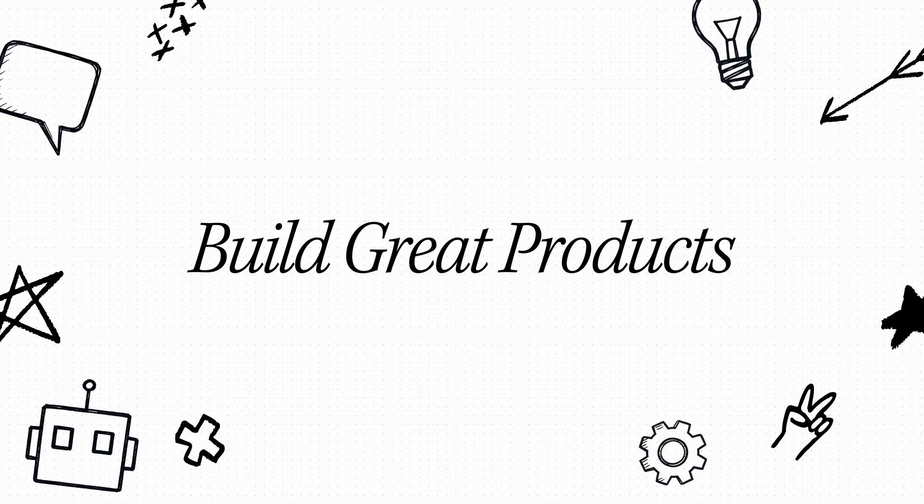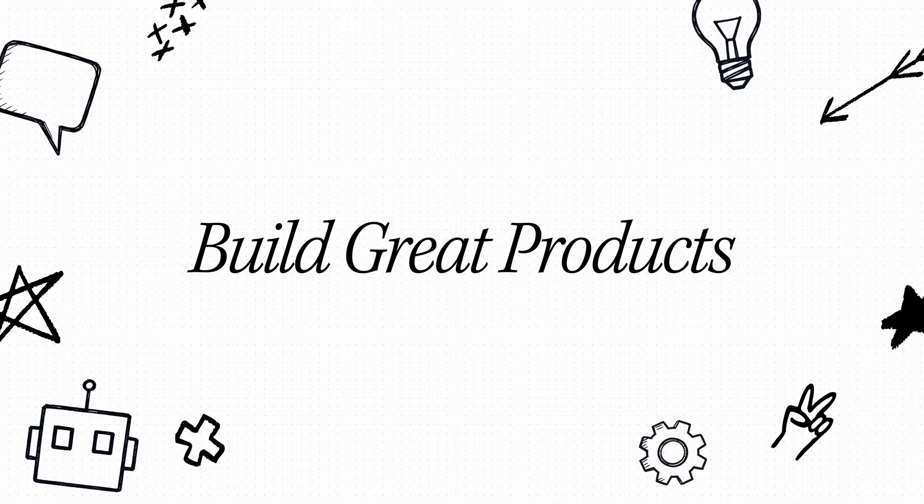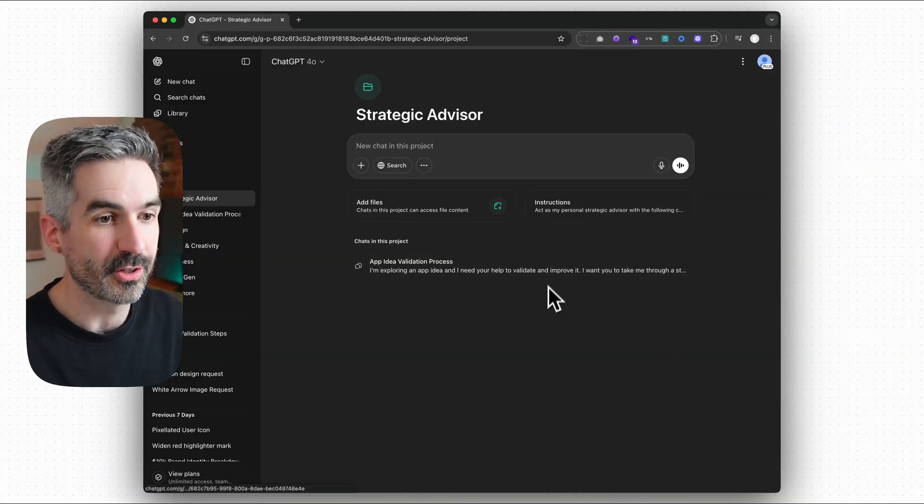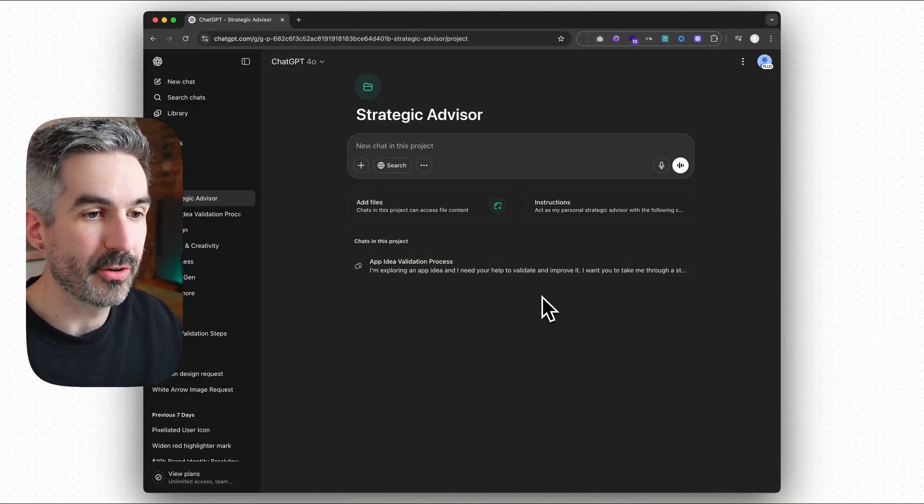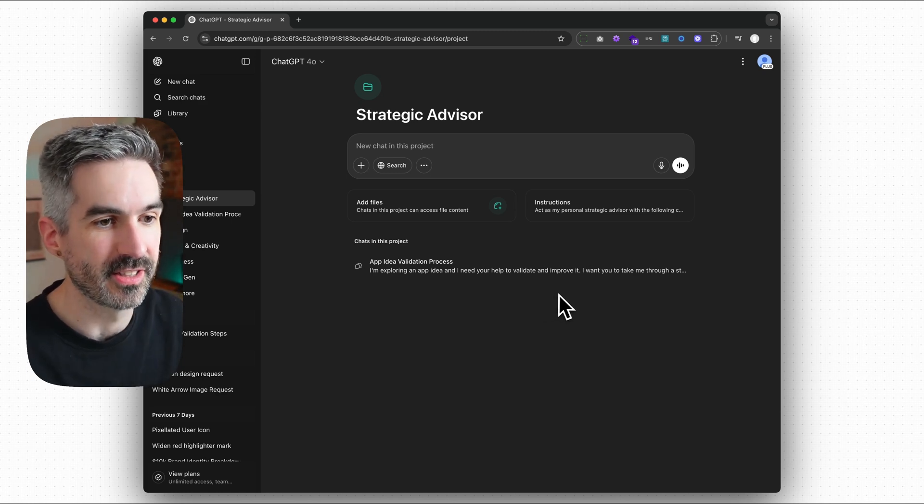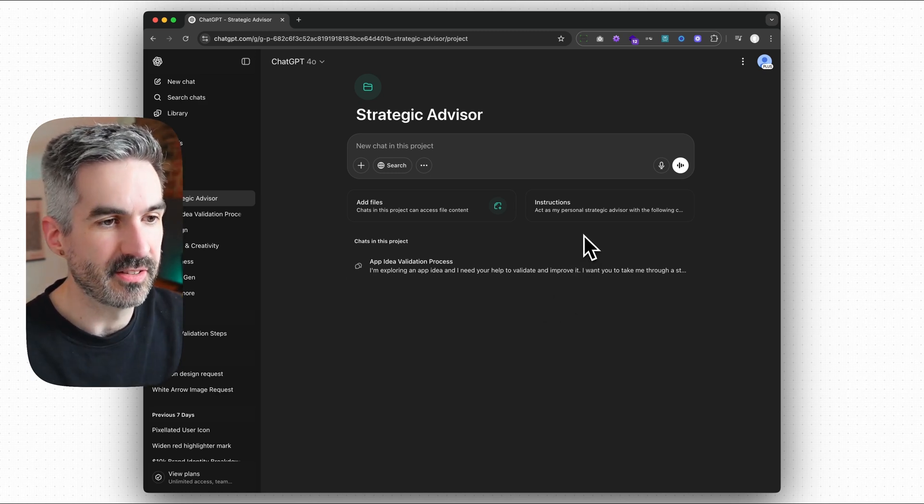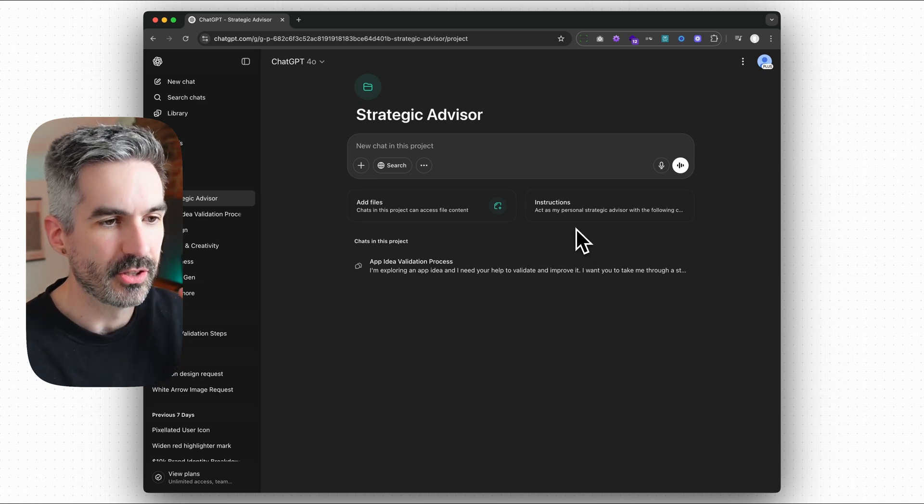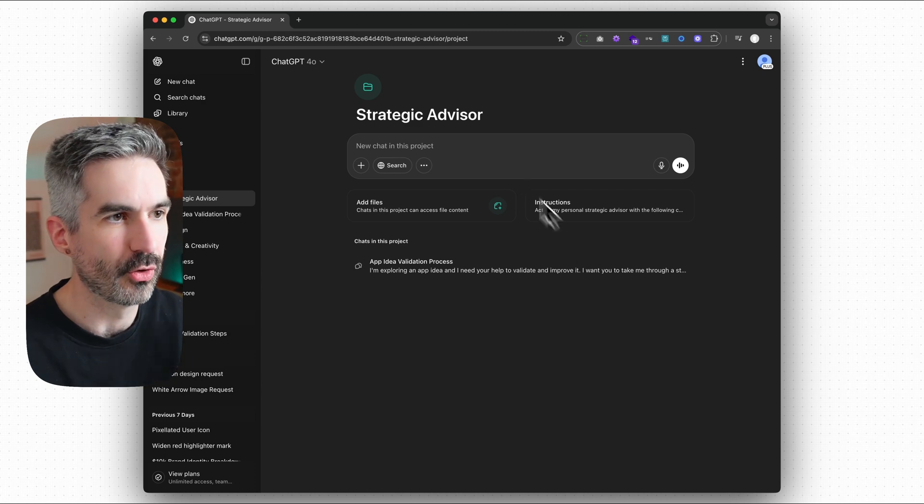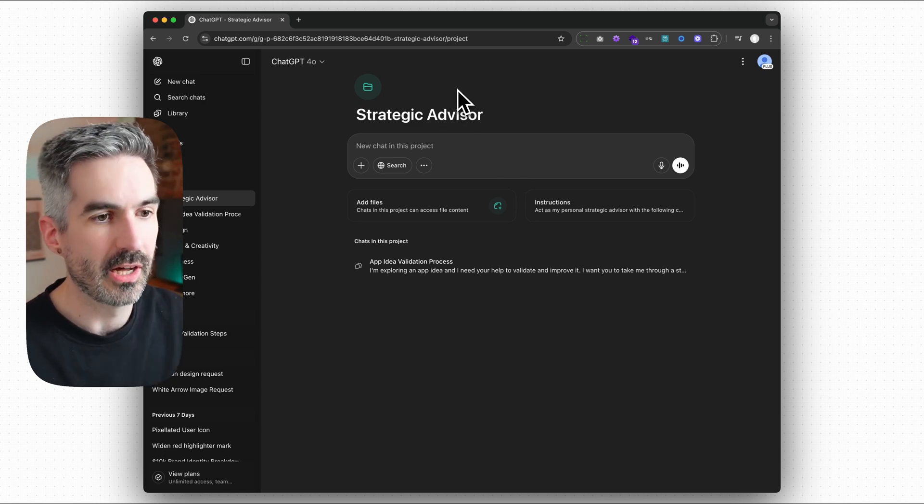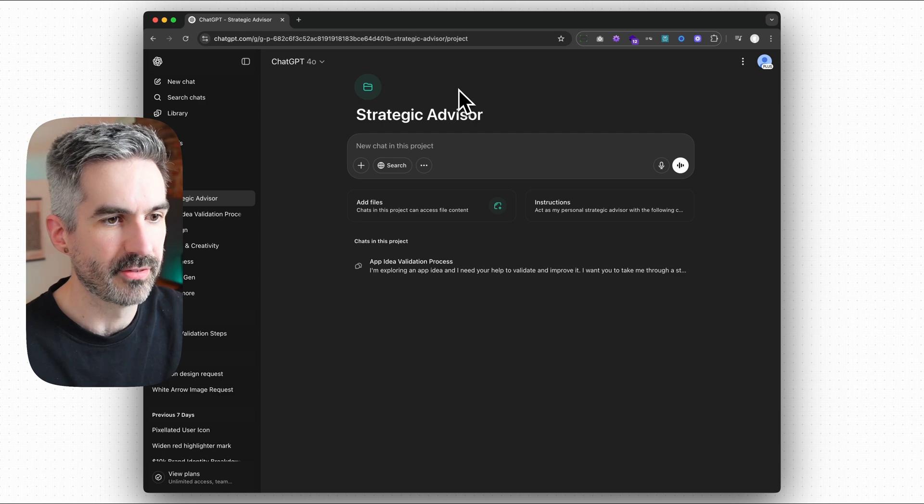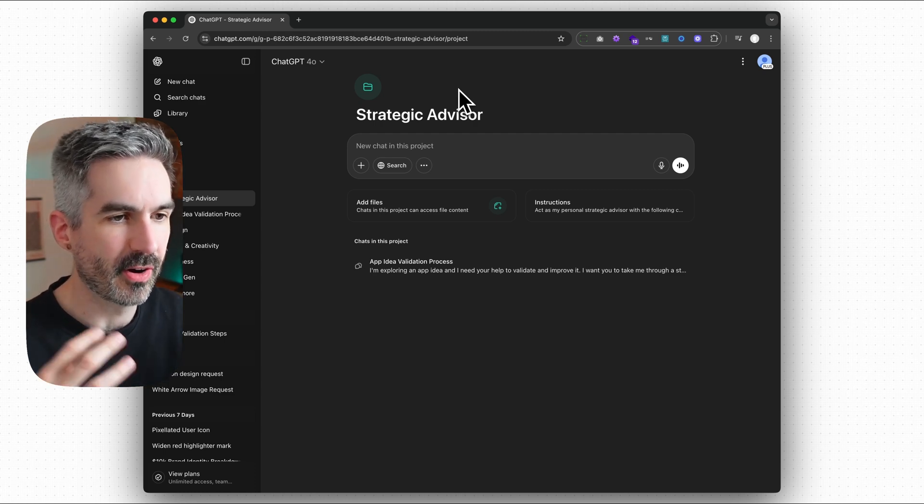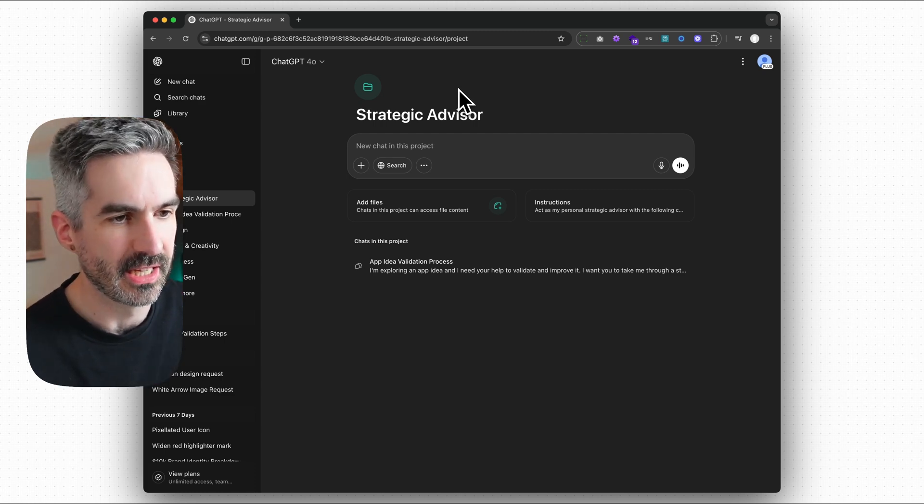So this is going to be a super quick video, but the amount of value that you can get out of this is crazy. I'm in ChatGPT here, and really this is about using this prompt to create your own strategic advisor for your life, for your business, for any ideas that you might have to help you grow and to help advise you on whatever you might need.